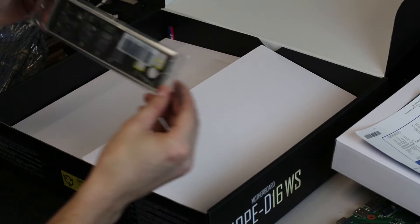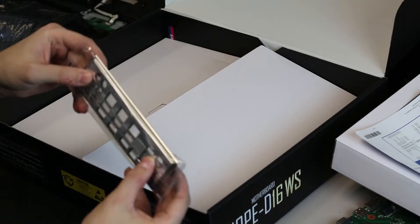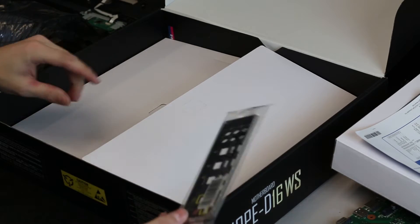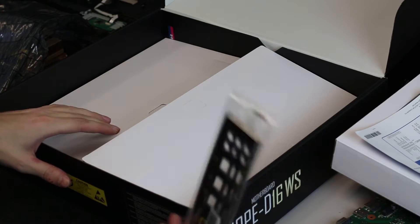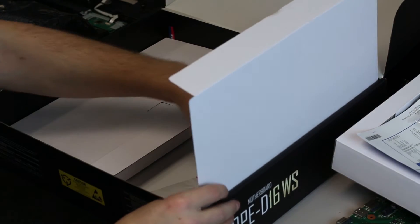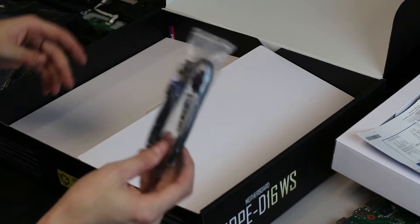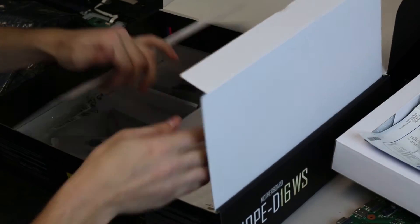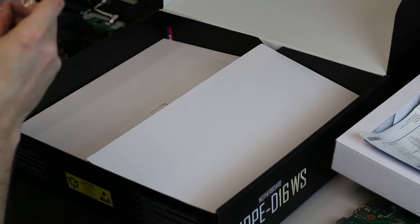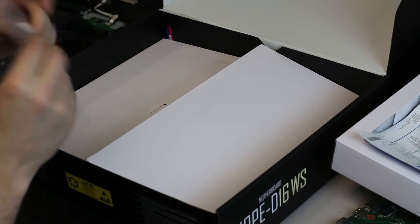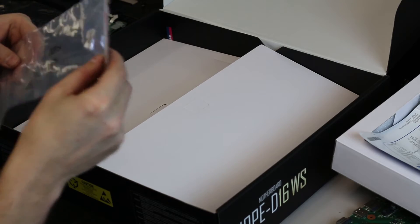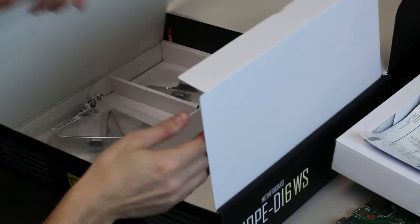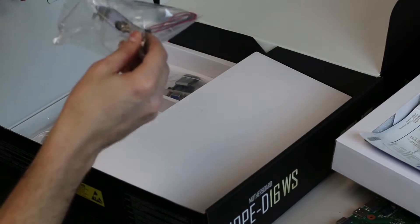Even the back plate is a nice black, thick insulated. Usually on workstation server class boards you don't find that, they're usually very basic, very thin like on the Super Micros. Oh I lied, here's two more SATA cables here.